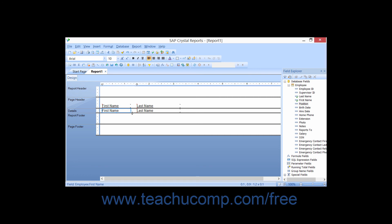You may also resize fields using your keyboard. To do this, select the fields to resize, hold down the Shift key on your keyboard, and then press the arrow keys on your keyboard to resize the selected fields.